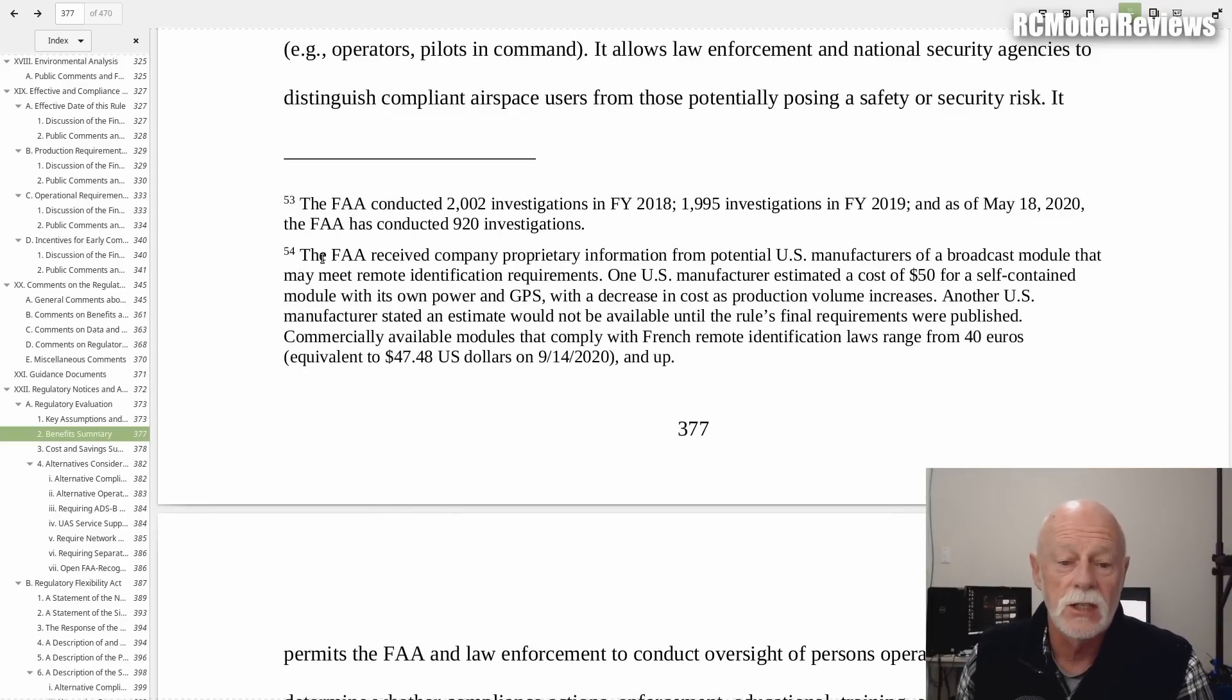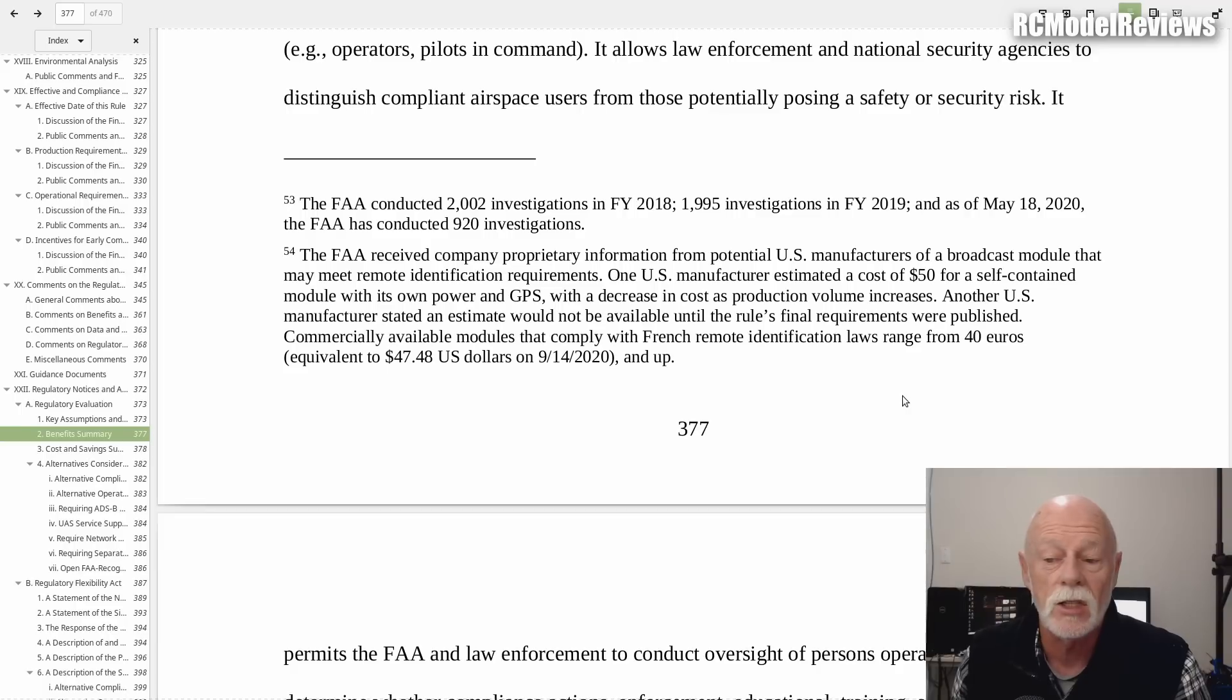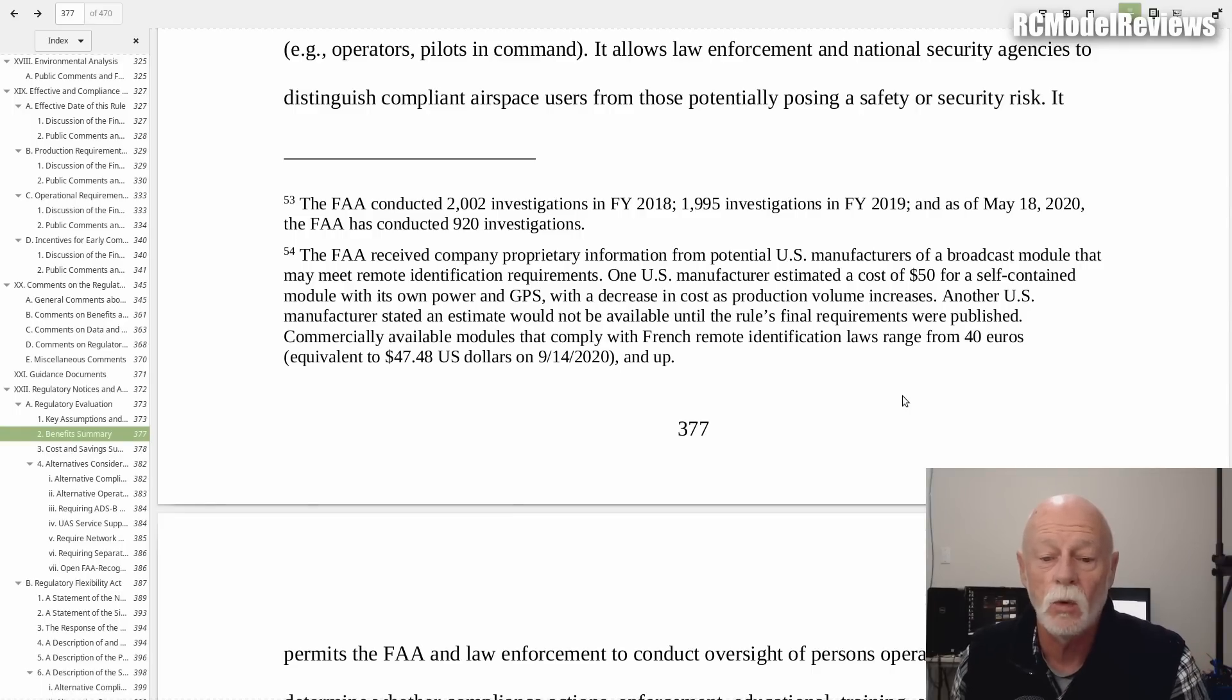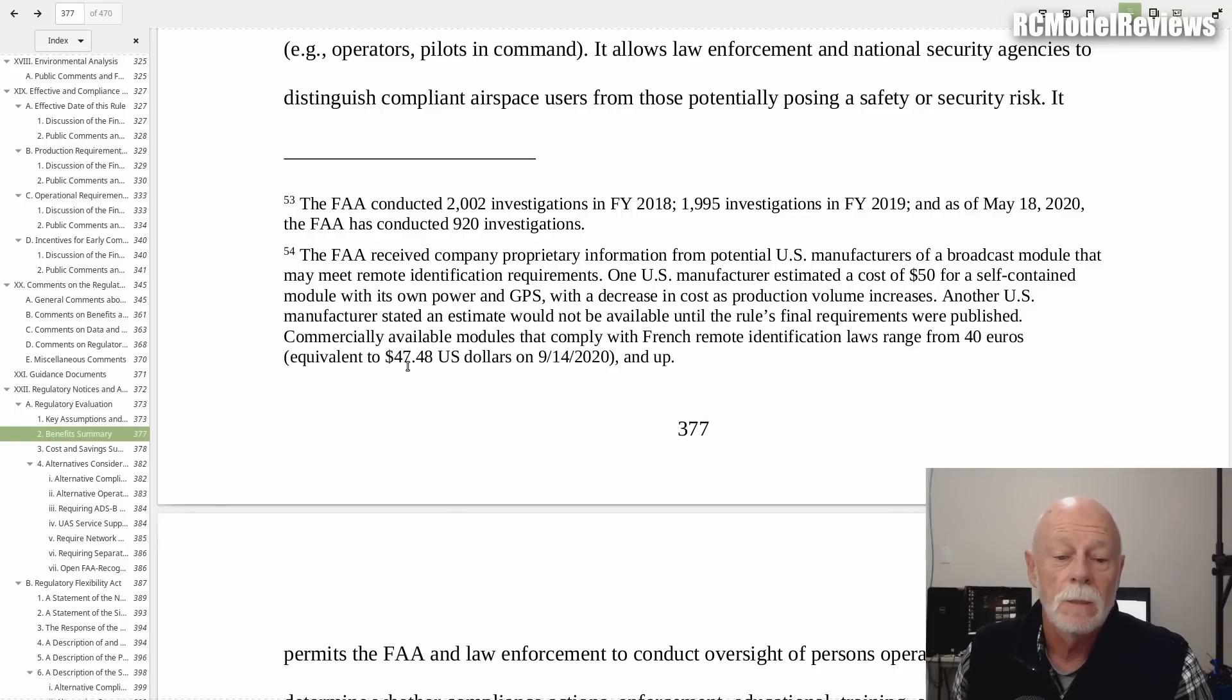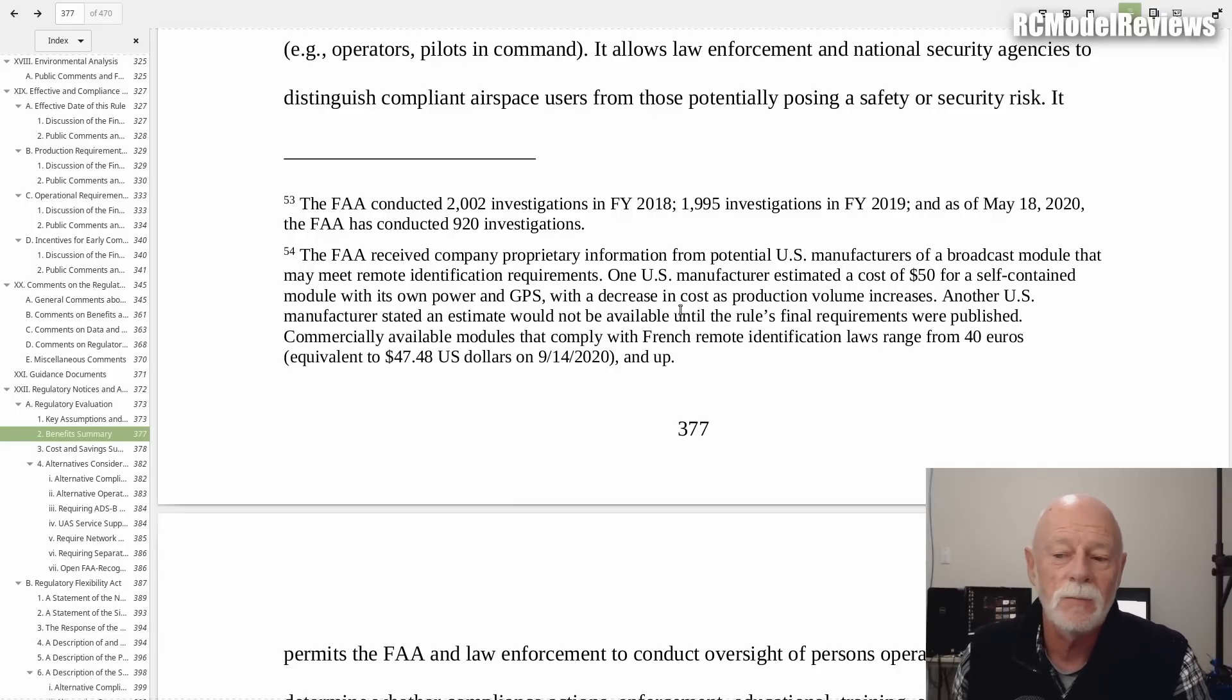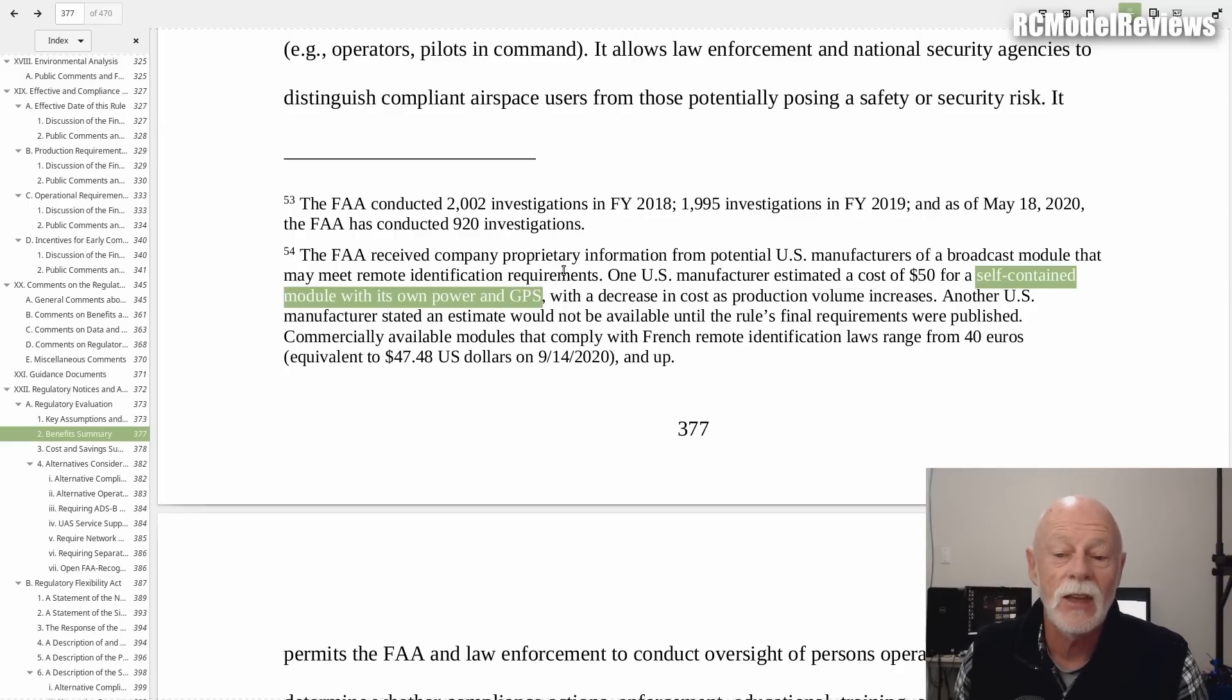Footnote 54 says the FAA received proprietary information from potential US manufacturers. One US manufacturer estimated a cost of $50 for a self-contained module with its own power and GPS, with a decrease in cost as volume increases. Commercially available modules that comply with French remote ID laws range from 40 euros to 47 dollars. Note here: this one US manufacturer estimated a cost for a self-contained module with its own power and GPS.